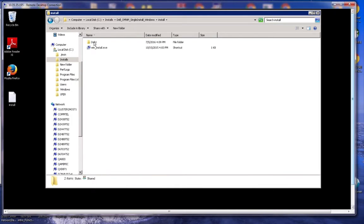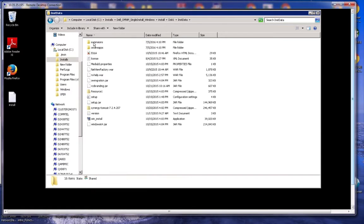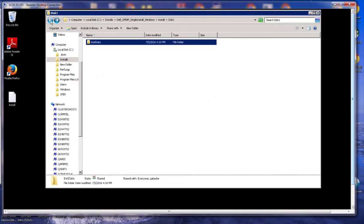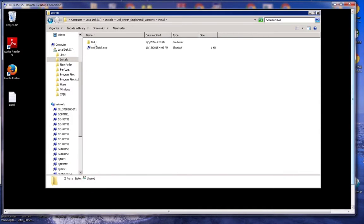I have here an extracted installation. Here is the common directory structure. You just go into the install directory to initiate the install and click wininstall.exe.